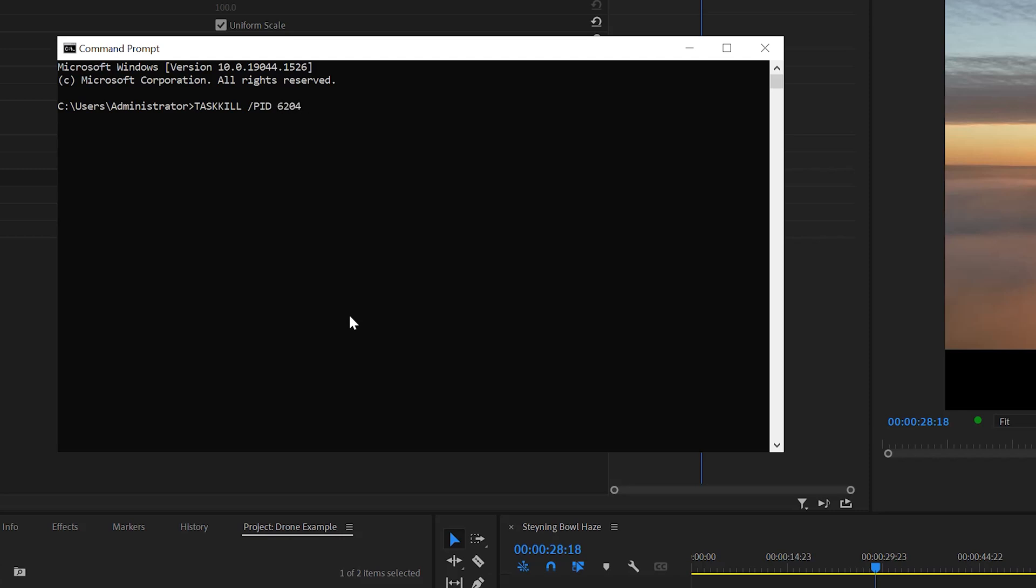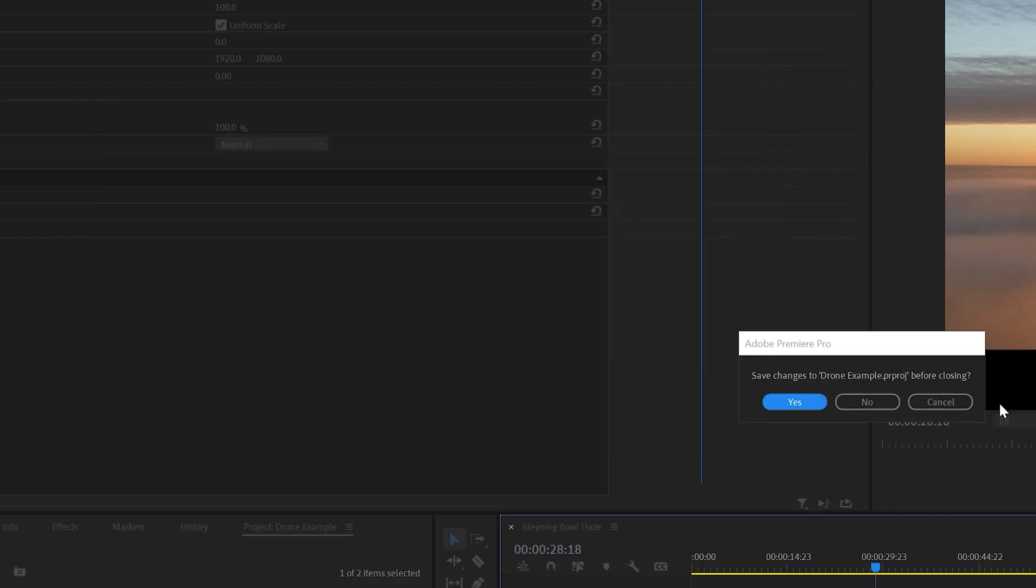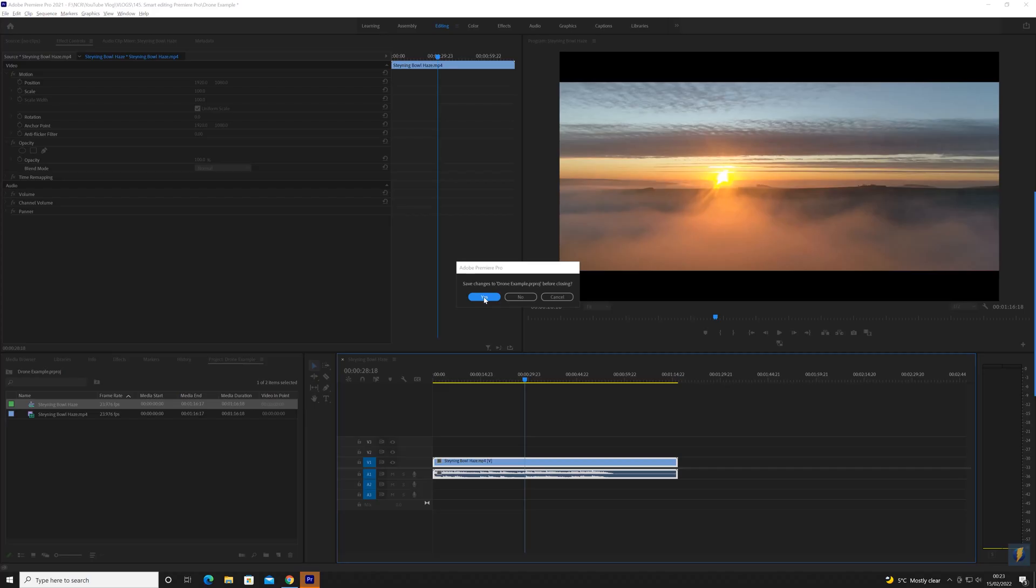So then it should get rid of the spinning ball of death and allow you to save your project so that you can then close the project, reopen it and carry on from where you left off. Now quick disclaimer, if this doesn't work, please don't come after me. It's not my fault. You can't sue me. I'm just trying to help.